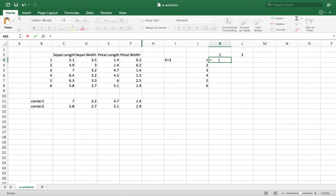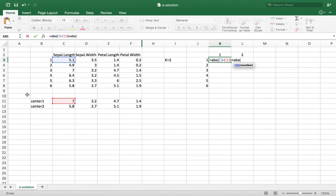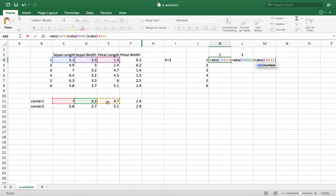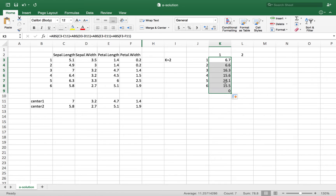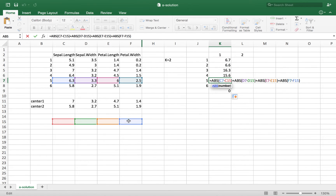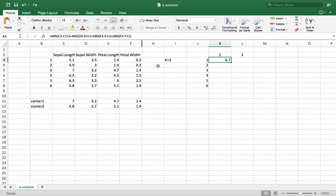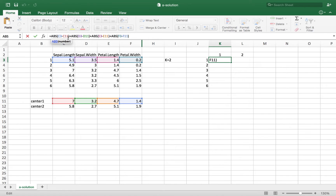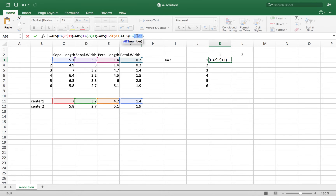For example, the rectilinear distance between the first observation and the center of cluster 1 is the absolute value of the difference between the first elements, plus the absolute value of the second elements' difference, plus the absolute value of the third elements' difference, plus the absolute value of the fourth elements' difference. If I drag this formula along without fixing the cells, the center starts moving. To avoid that, I'm going to fix the cells that include the coordinates for the center — C11, D11, E11, and F11 — using the F4 function to make these cells fixed, which expedites the distance calculations.